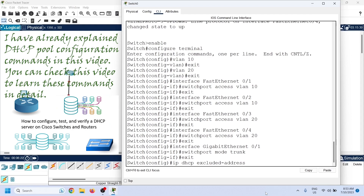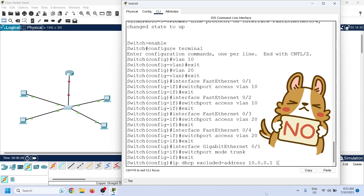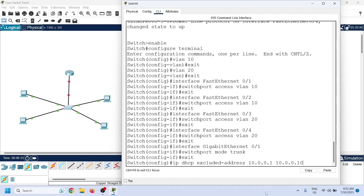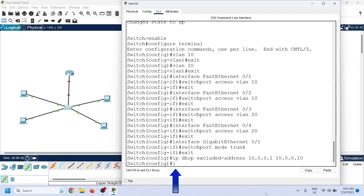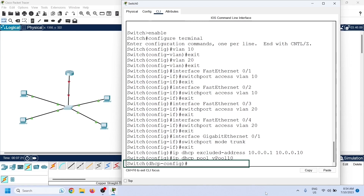In the DHCP pool configuration, first we create a range of excluded IP addresses — the DHCP server will not offer these to clients. To create a DHCP pool, we use the ip dhcp pool command, which needs a pool name as an argument. This creates the DHCP pool and enters DHCP pool configuration mode.